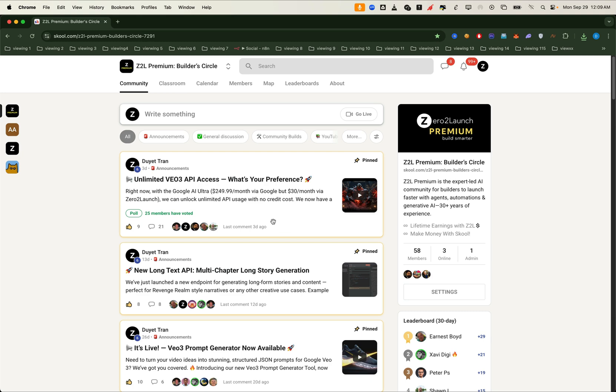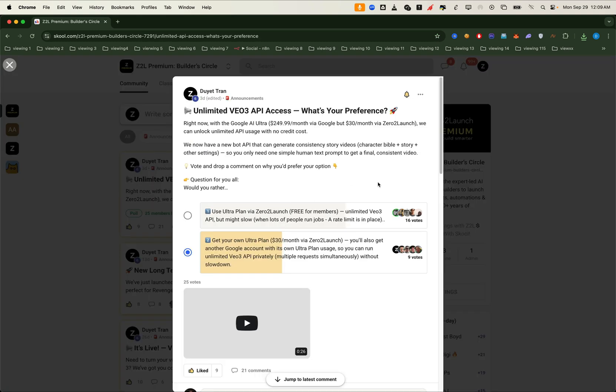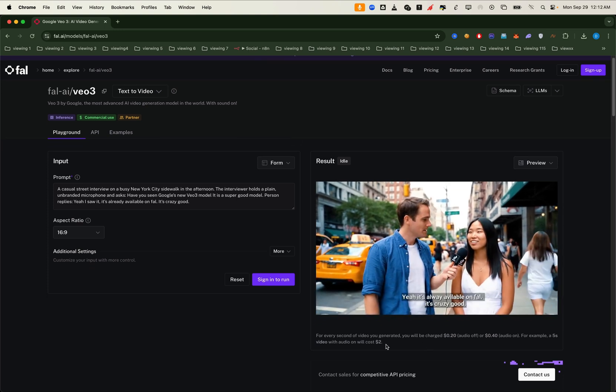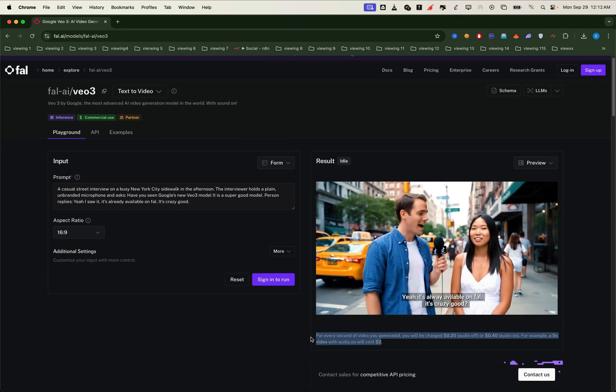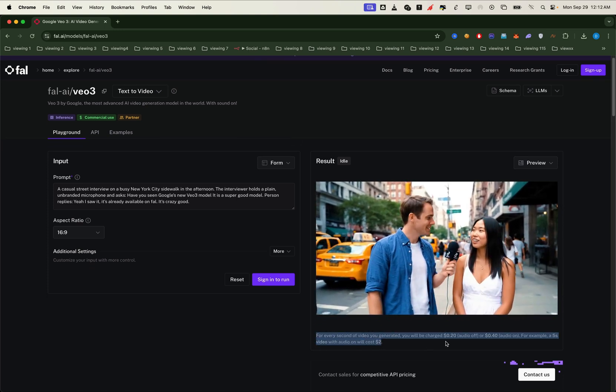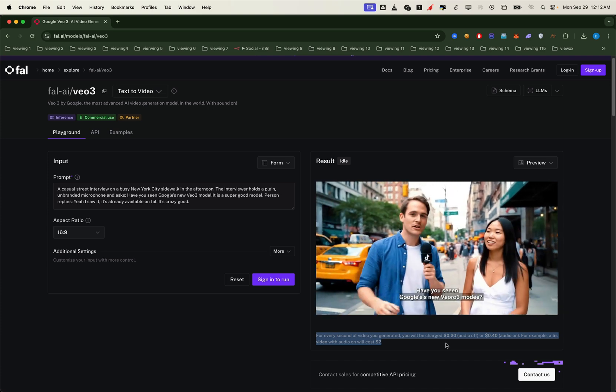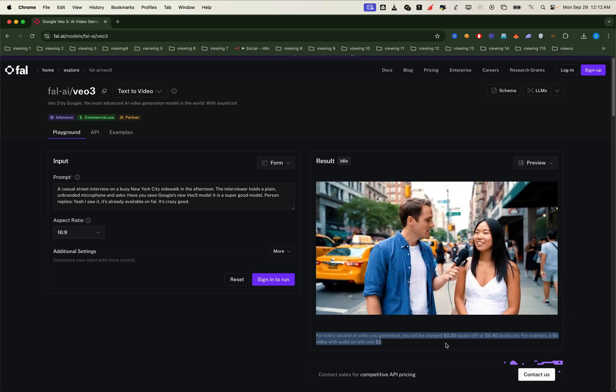We're offering free and unlimited use of this VO3 API for our premium members. Normally it costs around $1 just for two or three requests to generate a video. This VO3 API is so popular because it lets you automate video generation completely.